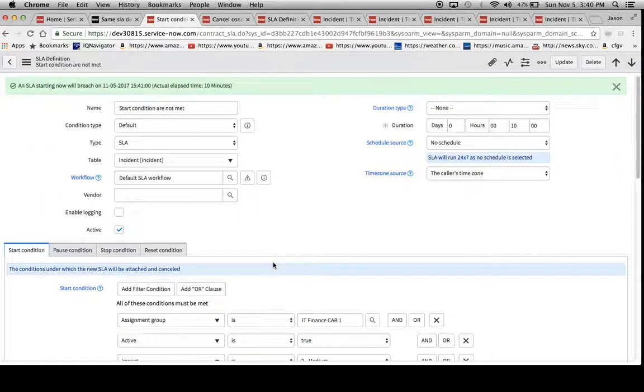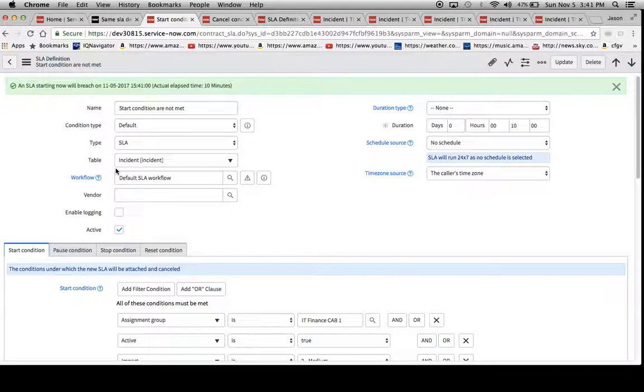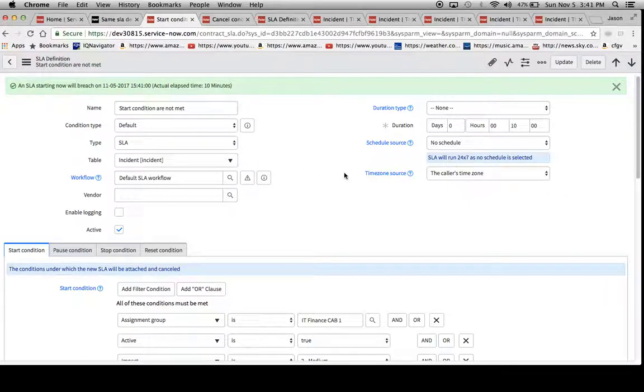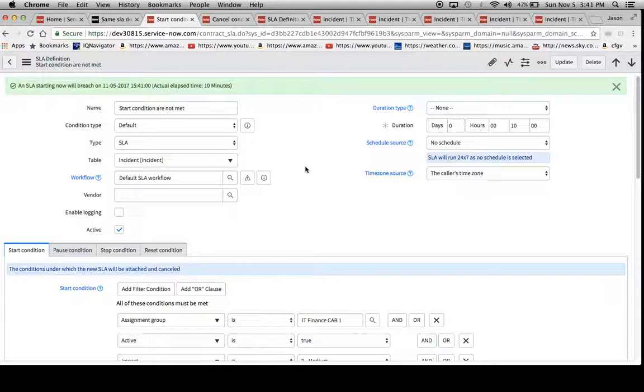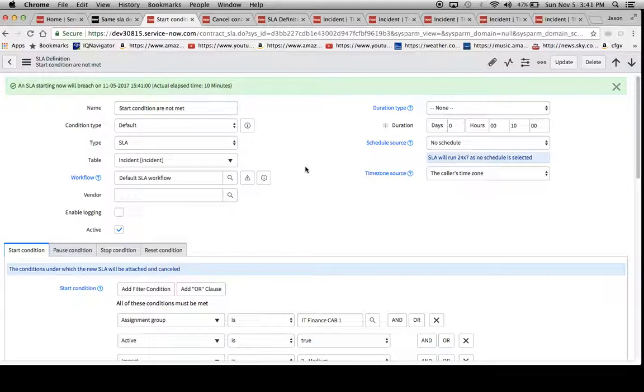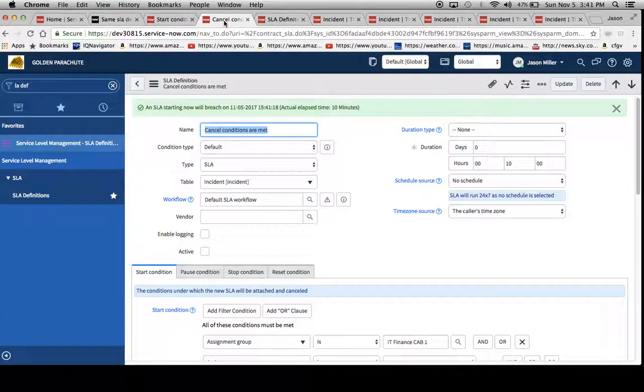Now the question is, because this is on the incident table, I can tell you from past experience that the incident table is probably going to give you 90% of your headaches in terms of SLA construction, just because there's so many different things happening. You can never really predict where that incident is going to go. They might say my screen is frozen, but really a server is down. So it could be totally different at the end.